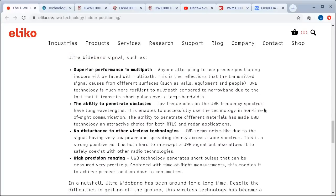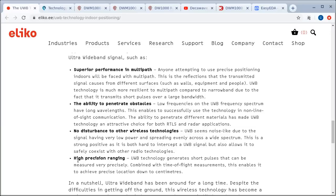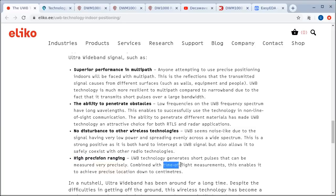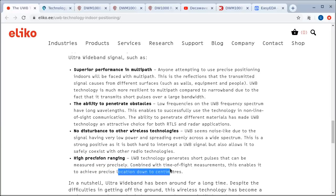But ultra-wideband is quite different. It spreads its energy rather than it being high energy on a narrow frequency. It's lower energy on a wide range of frequencies. So the point of it is superior performance in multipath, better ability to penetrate obstacles, no disturbance to other wireless technologies, and high precision ranging. So what it's doing is measuring time of flight between the two endpoints. And this enables it to achieve precise location down to centimeters.